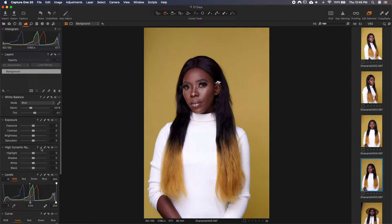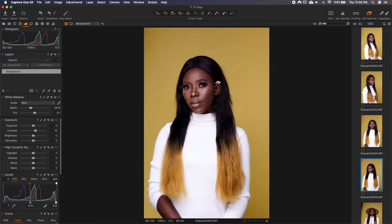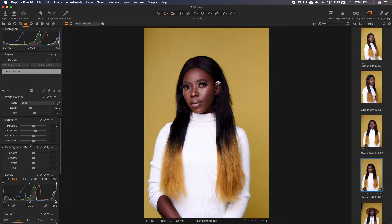This is what works for me. Now we go to contrast — I usually start with plus 10. I love contrasting images. So already you see what's happening to the image. It might be too much, but by the time we are done working on this, we should get the desired result.